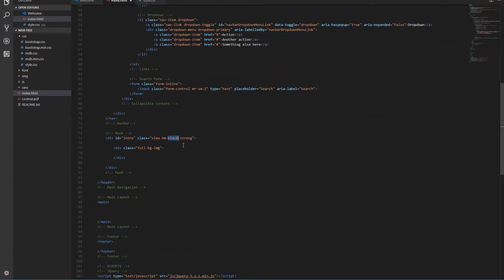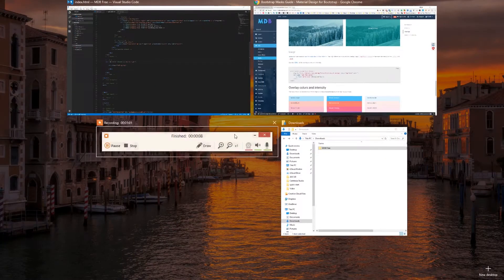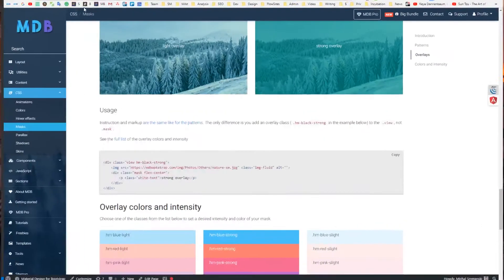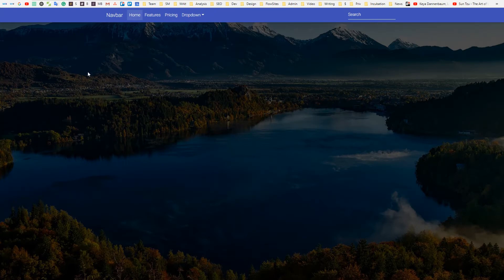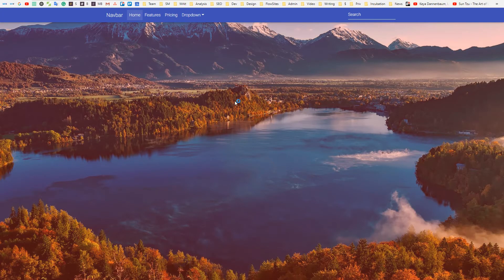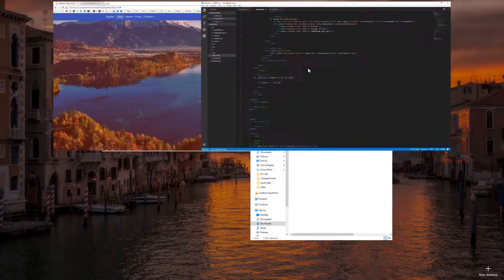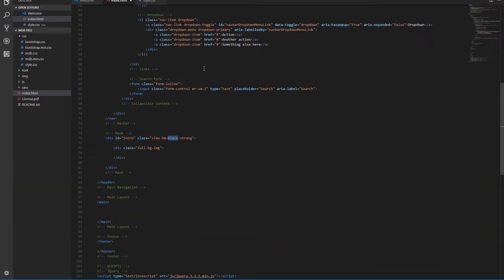Replace the class HMBlackStrong with HMRedLight. And yes, it's that simple. When you finish playing with the mask, restore the previously used class HMBlackStrong.